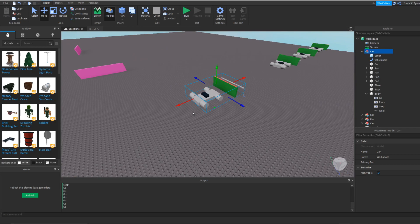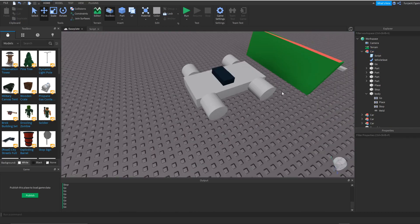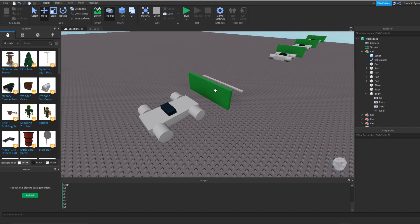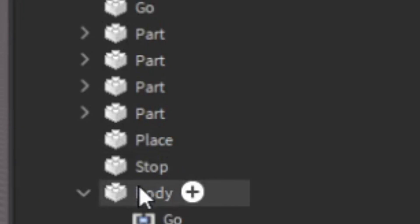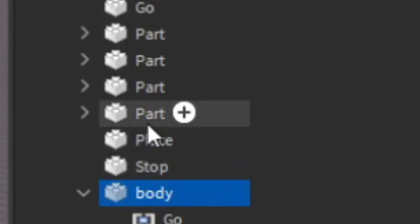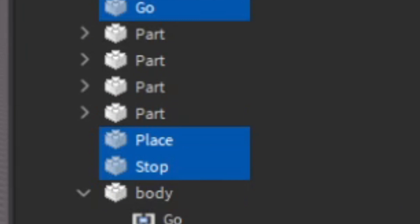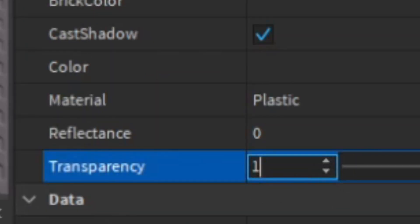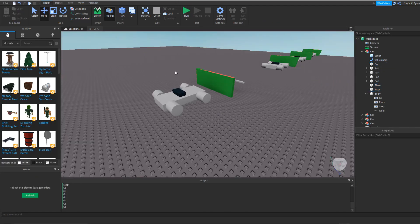What you can also do with these cars is, since they're like this and you can actually see them, you could come over here, go to all your parts, and just make it invisible. There we go, so you don't even need to see it.